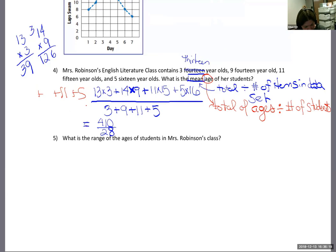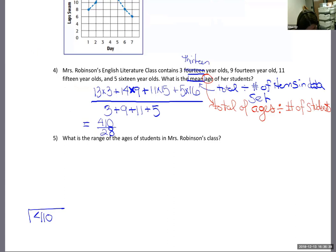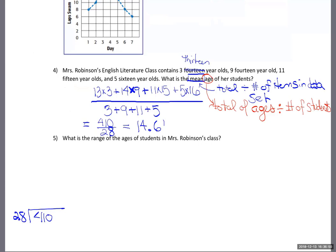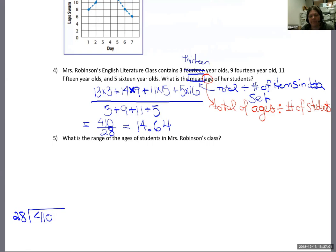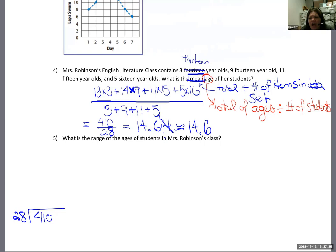Now divide: 410 ÷ 28 = 14.64. Rounding to one decimal place, that's about 14.6. That makes sense — a little over 14 fits the information. Watch out for repeated numbers in problems like this. For example, if a word problem says 'the triplets were 7,' you need three sevens, not one. Students often miss that.